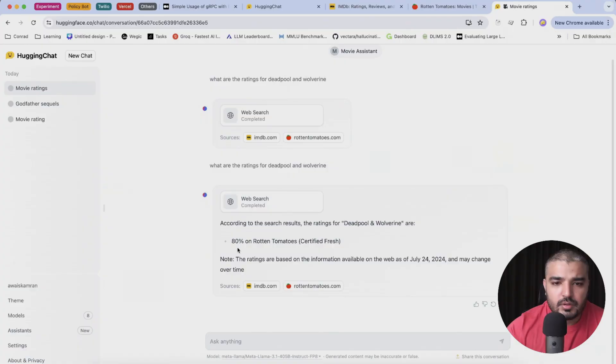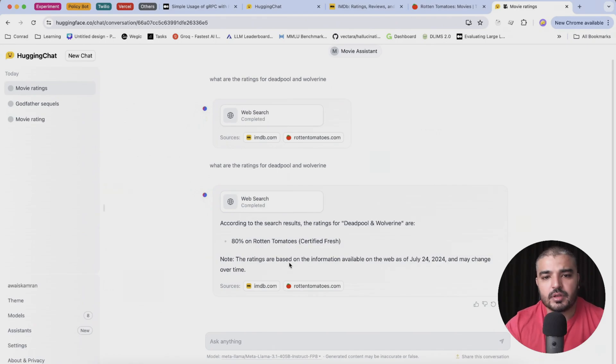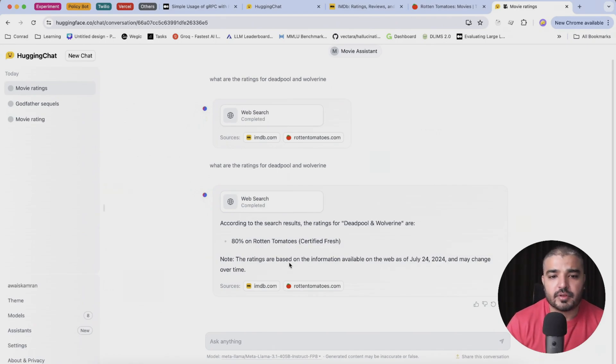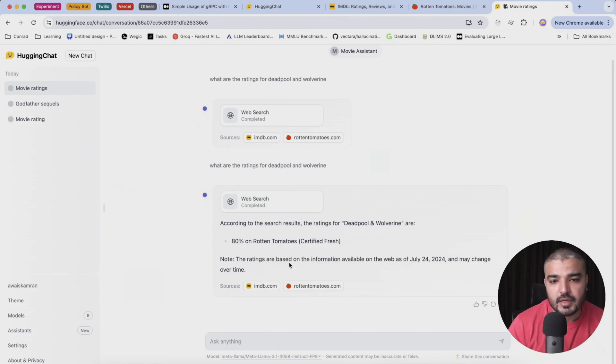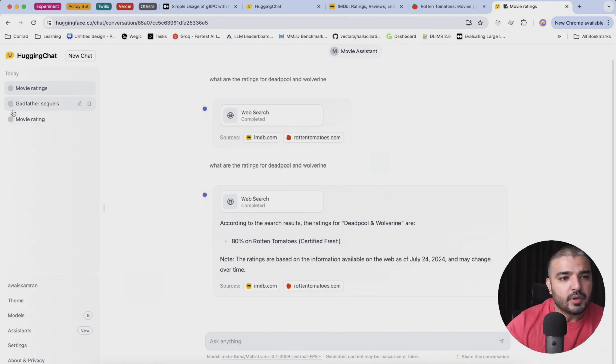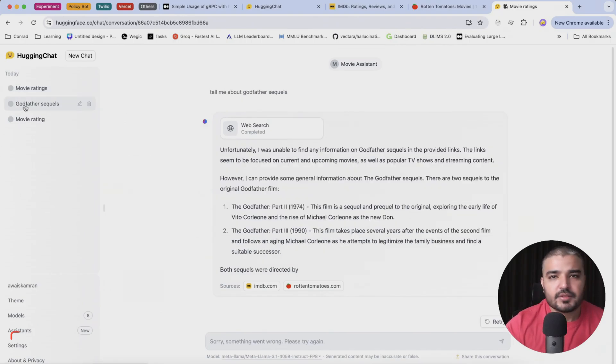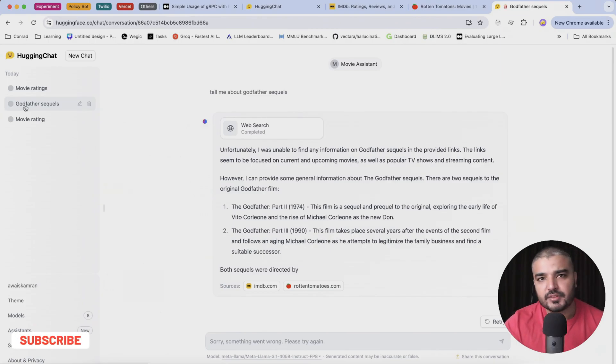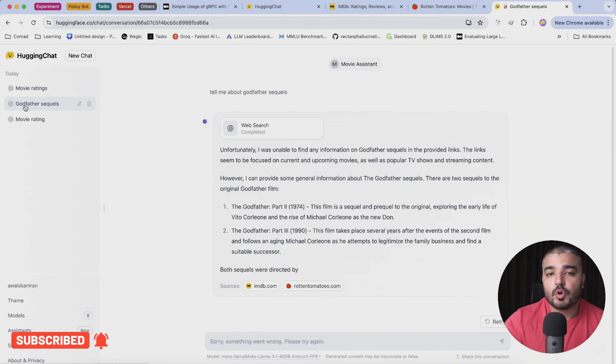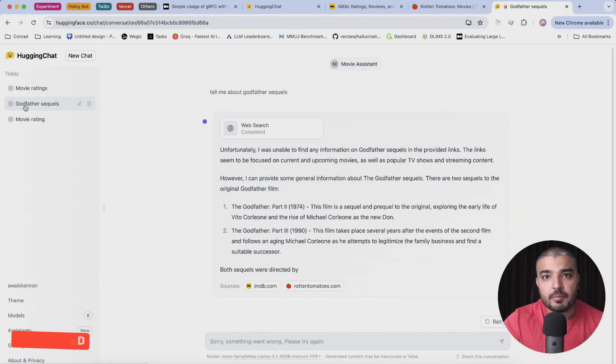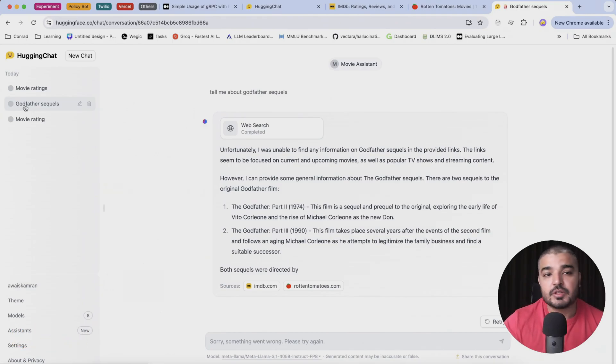And here we go. Finally, according to the search results, rating for Deadpool and Wolverine are 80% on Rotten Tomatoes certified fresh, which is right. Deadpool and Wolverine comes out this Friday, so that's accurate information. Pretty cool stuff. So that's how you can build a minimalistic assistant using the new open source model LLaMA 3.1 405B and share it with your colleagues.